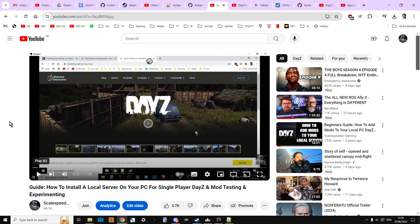I highly recommend that when you start editing on the DayZ editor mod, and you start creating custom structures and custom builds, that you have a local DayZ server running on your computer. The reason for this is that before you upload your builds to a community server, whether that be for PC or console, you should really test it. And the fastest way to do this is on a local server.